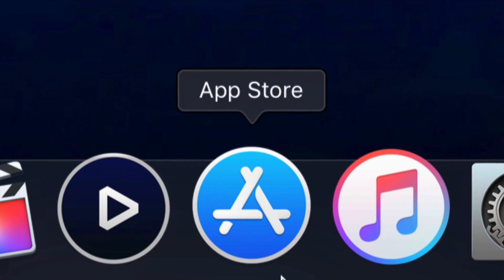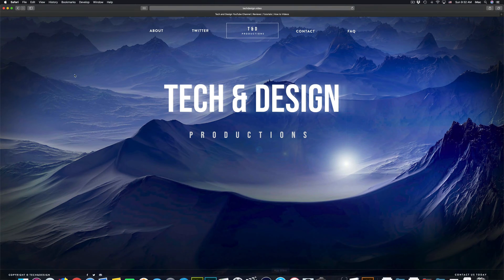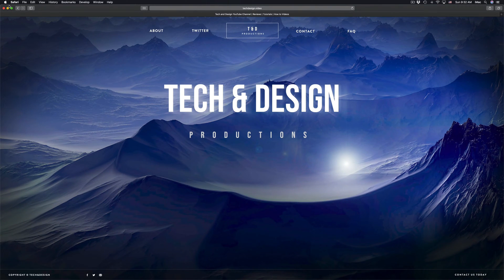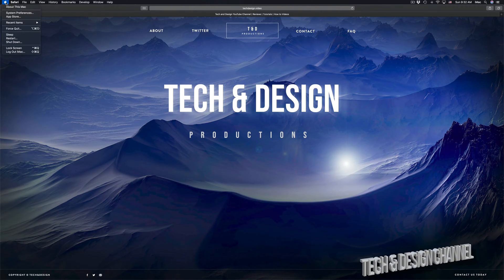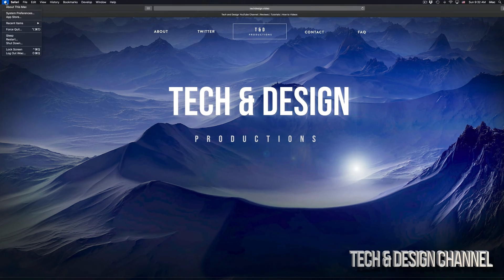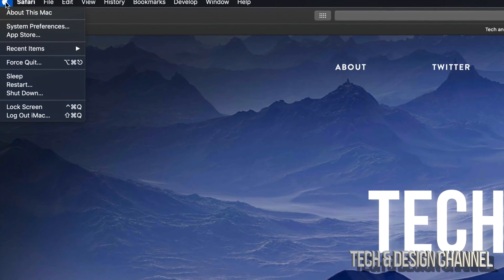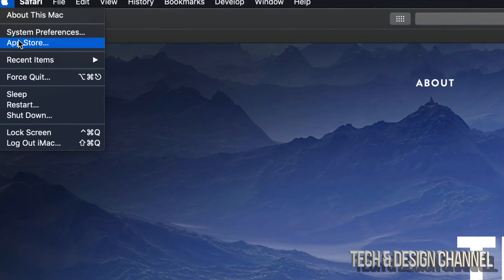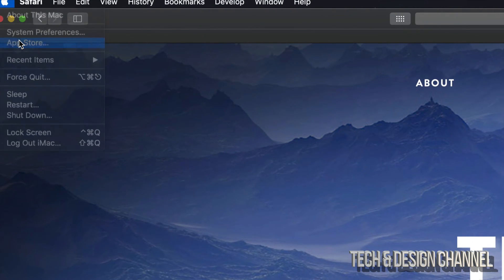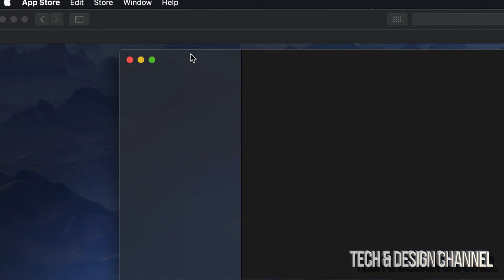If you don't see your App Store right there, don't worry about it. We can always go right on top of here. We're going to see your Apple logo on the top left-hand side, then we're going to see App Store. So let's open that up first of all.